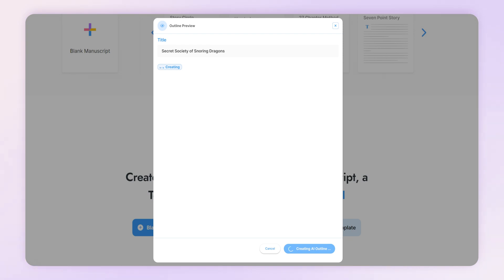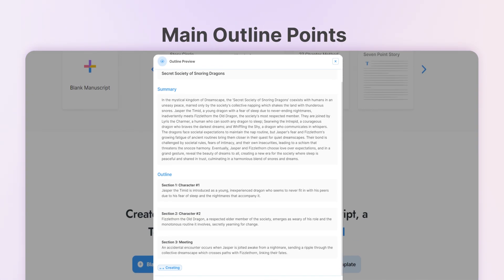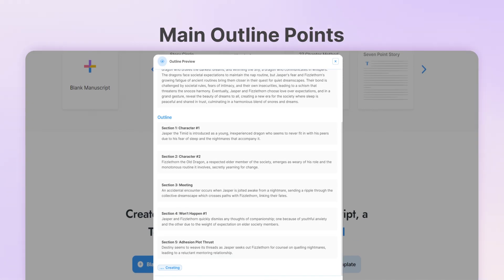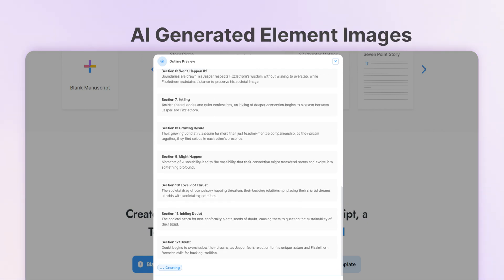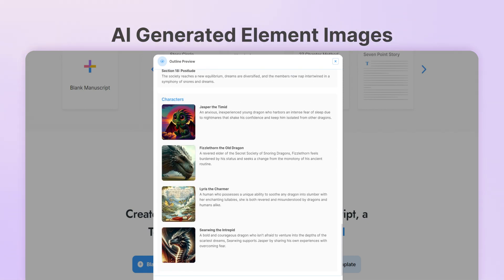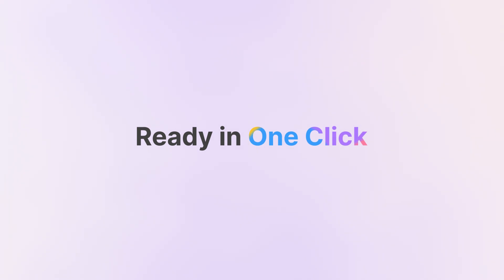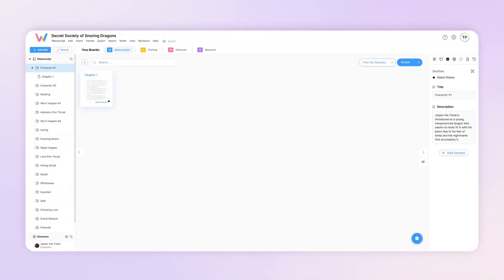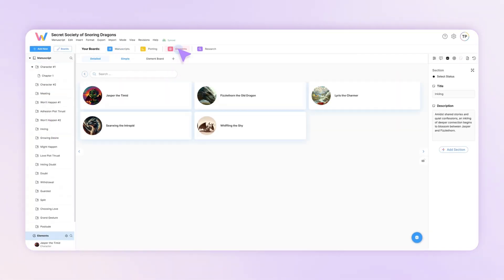LivingWriter AI starts constructing your manuscript summary, main outline points, element summaries, and AI-generated element images. Once it's done, just one click and you've got a fully outlined manuscript and characters to start with.